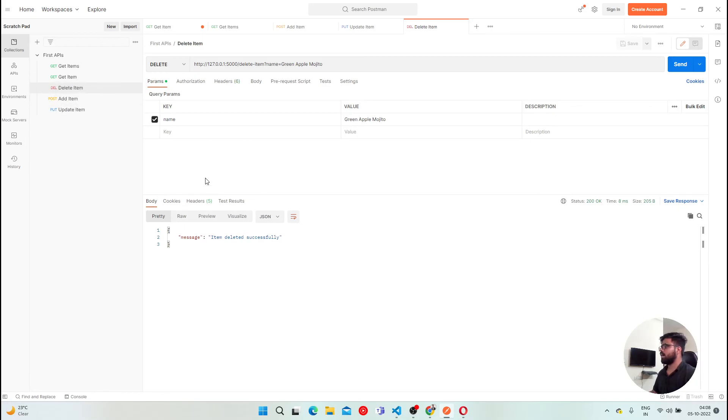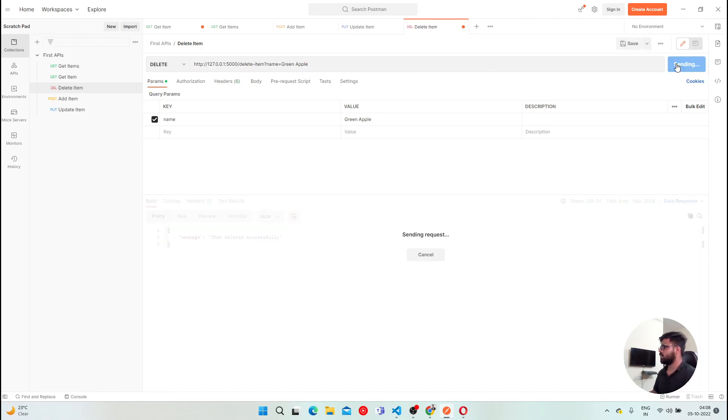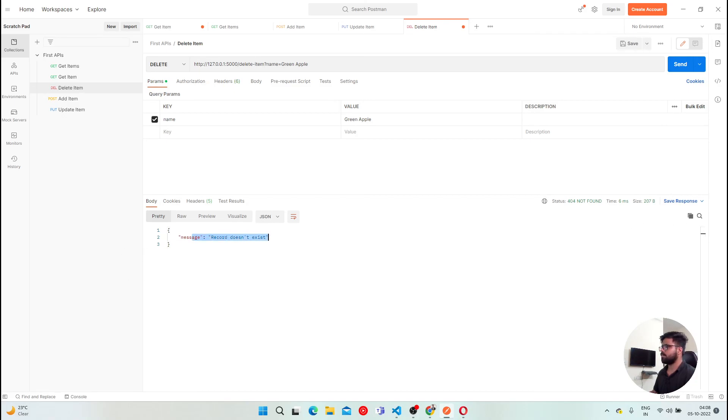I think we have created all the APIs that were required. Again, let's check one more thing. If I delete something that is not already there, click on send, you will get 404 not found, and it says record doesn't exist. Perfect. So now let's talk about an interesting topic.